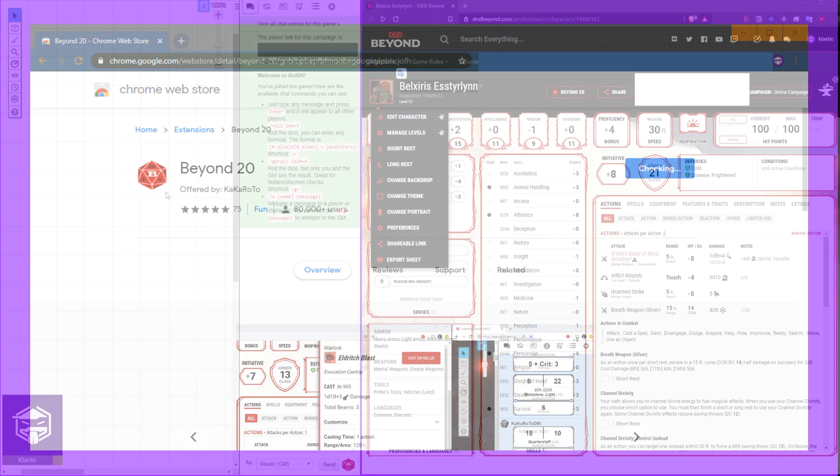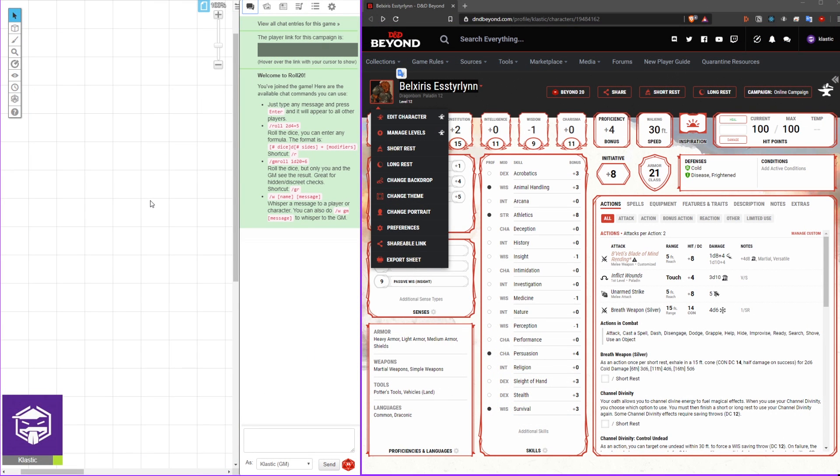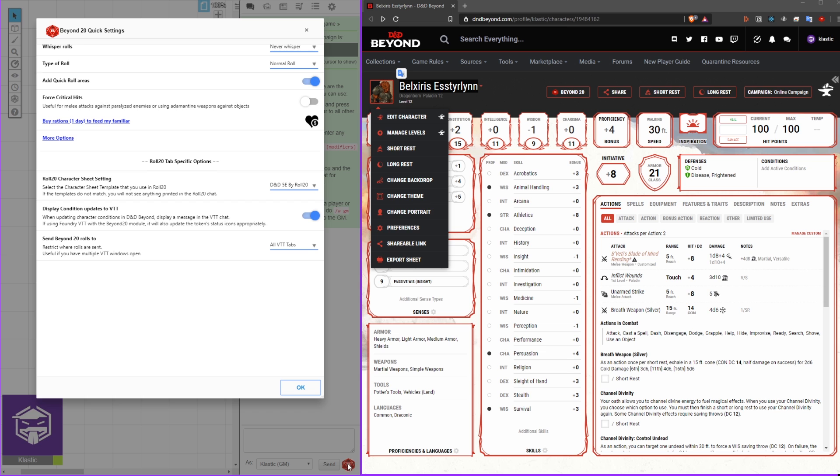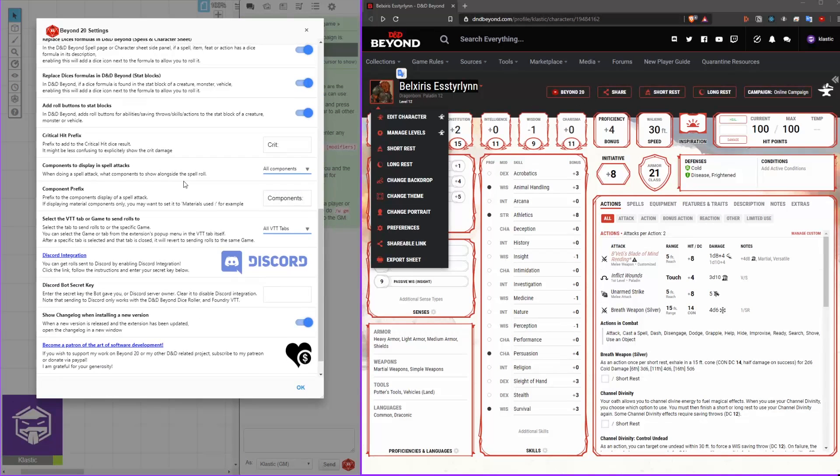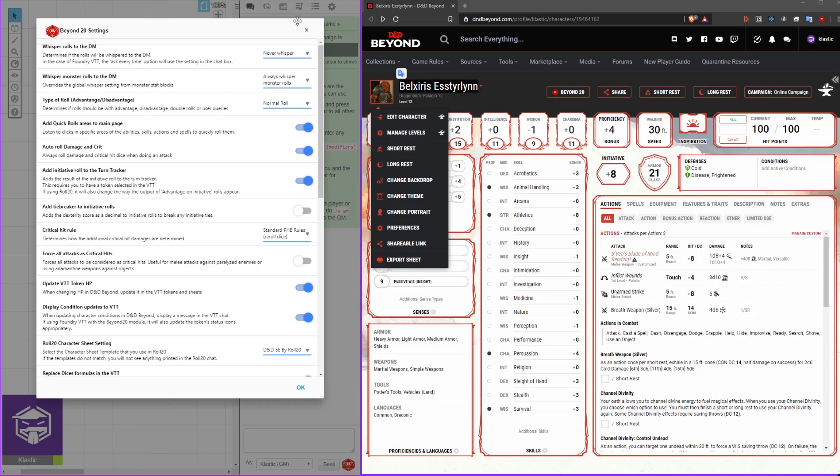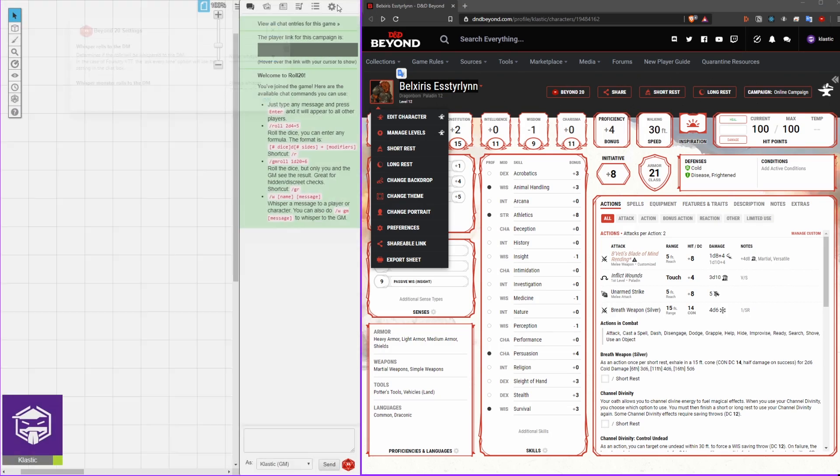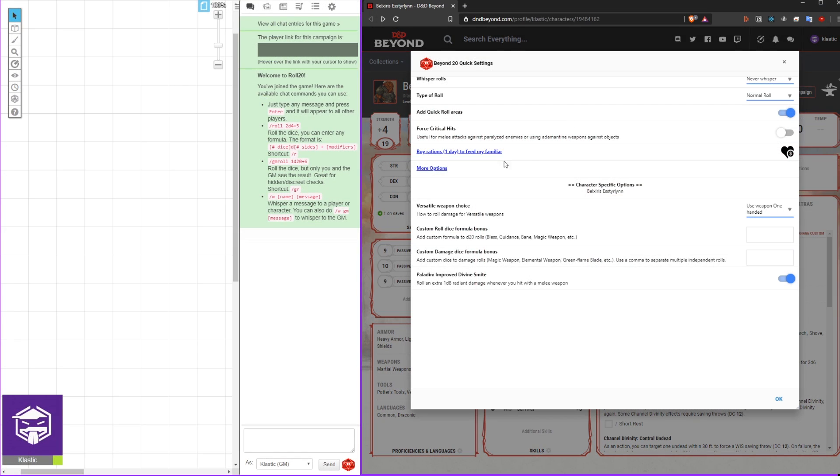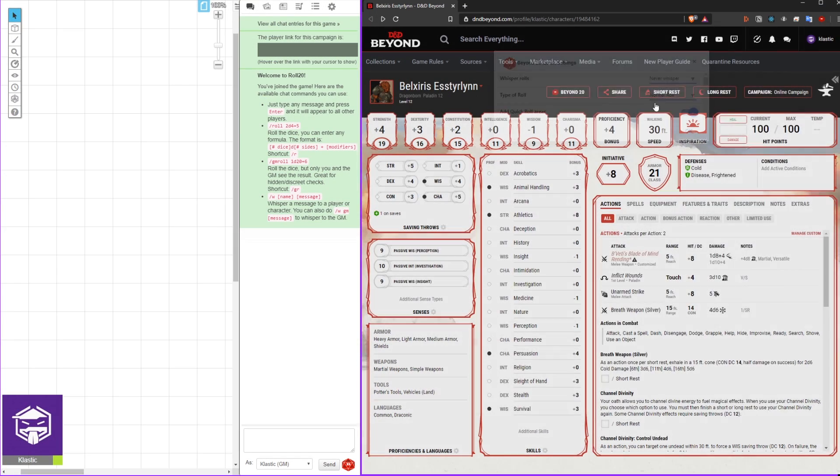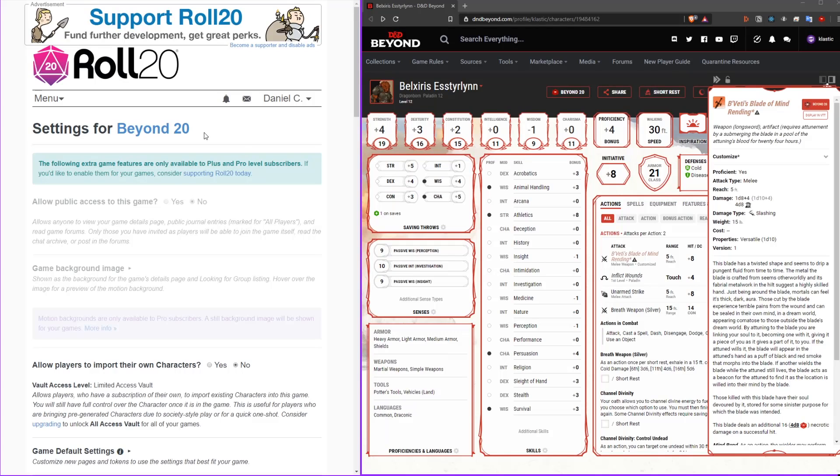After you have the extension added, open both Roll20 and D&D Beyond. In the chat box for Roll20, you'll see a red D20. If you click on this, you'll see options for Beyond20. I suggest checking these out. For now, let's just leave them as they are. You can also find the options panel on your D&D Beyond character sheet and your extension toolbar.